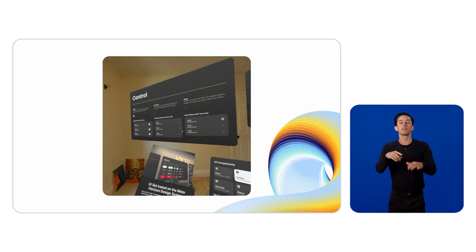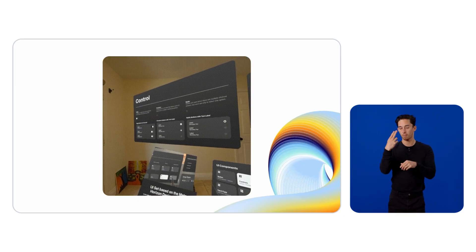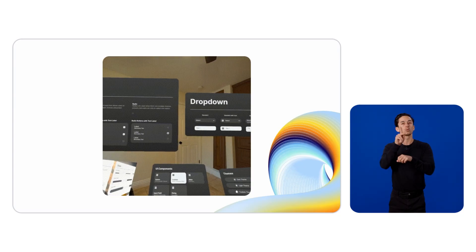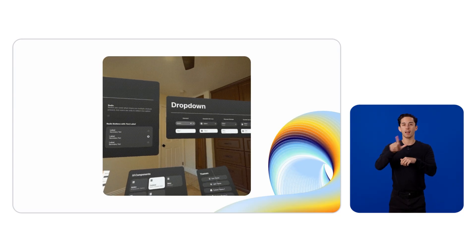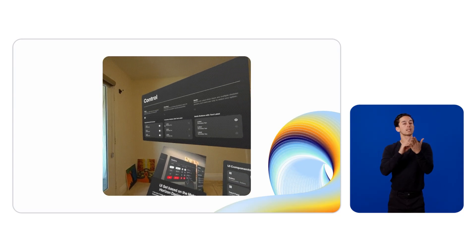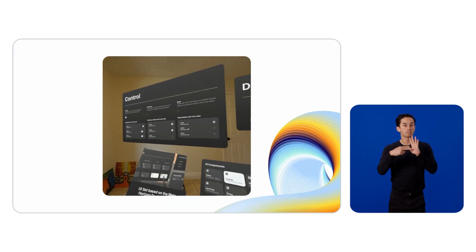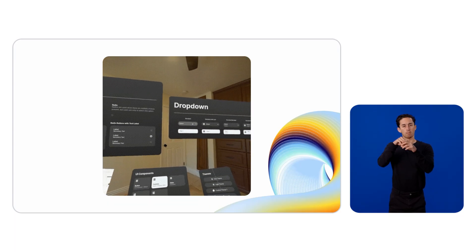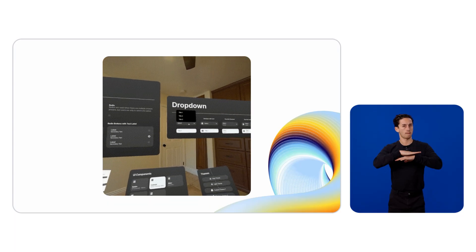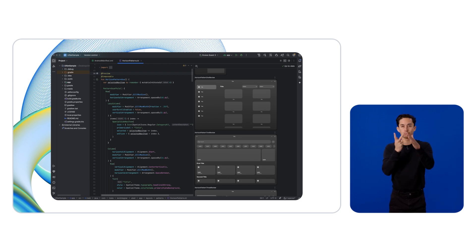We have one final sample to share. In our UISet sample on GitHub, we show developers how to utilize our UISet library for Spatial SDK. This helps developers integrate the design guidelines for MetaHorizon OS into their apps to make them look and feel like they're part of the MetaQuest platform. These components are all composables and can easily be previewed in Android Studio.